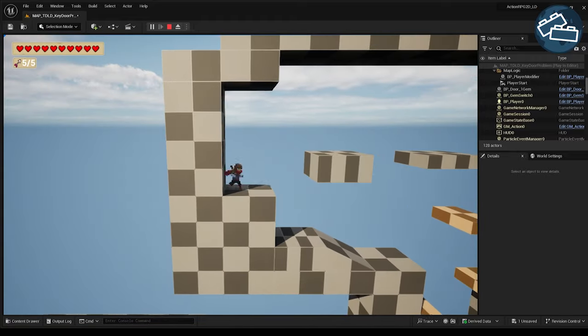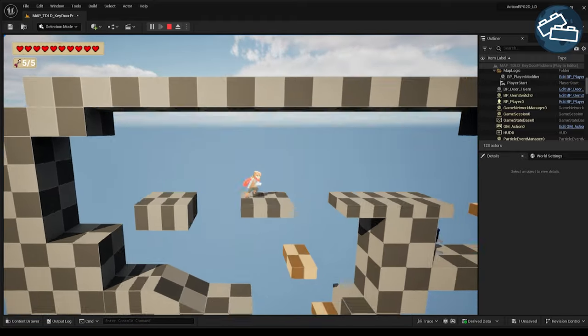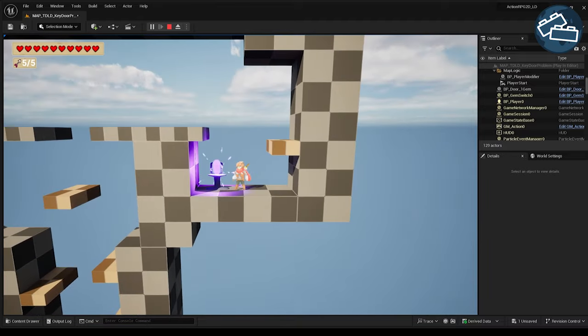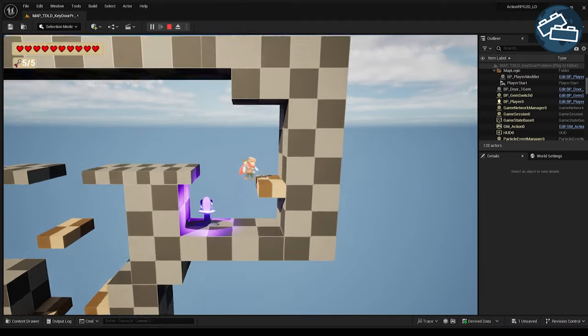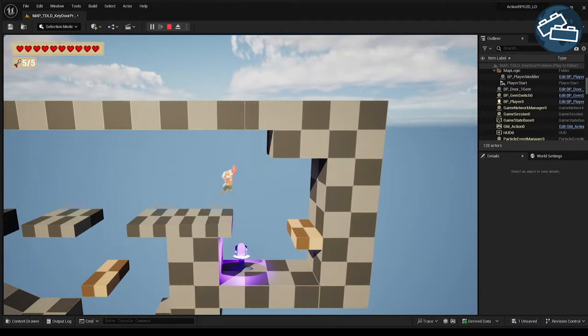But we've now created an additional problem for ourselves. After finding the key, the player needs to backtrack all the way to the lock.